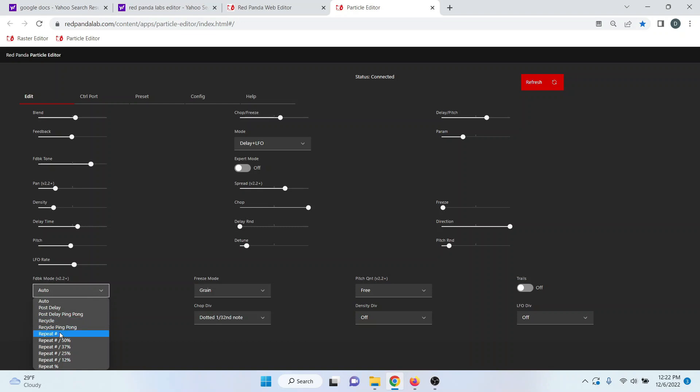Repeat and percent means this is kind of like your glitchy type delay where it takes a portion of the buffer and repeats that a certain number of times. And you can choose the percentage of that here. So that's good for your CD skipping type sounds.